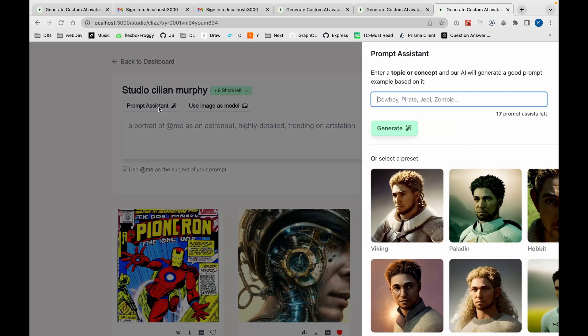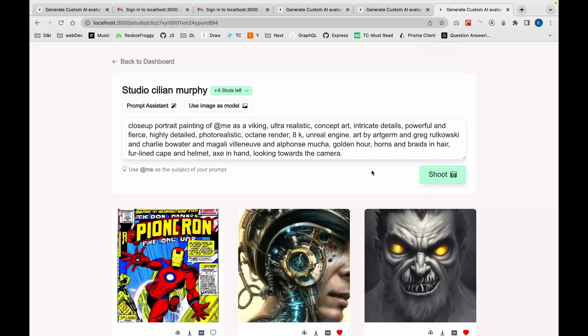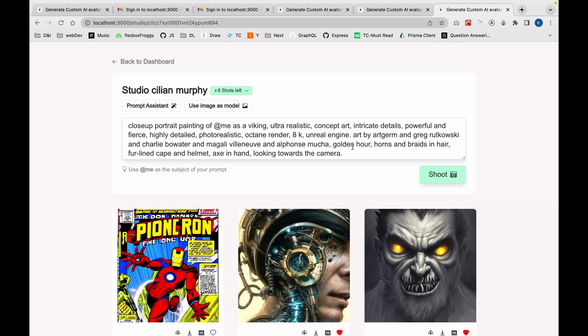Using the prompt assistant you'll be in a good position to generate the images you need, exactly the way you wanted. That's the intro and preview of this application. From the next video onwards we'll start building it from scratch — stay tuned, thank you.